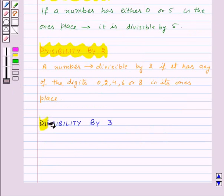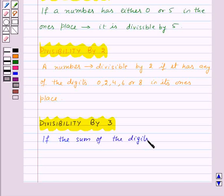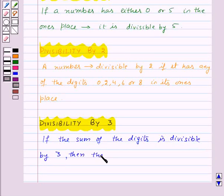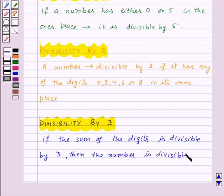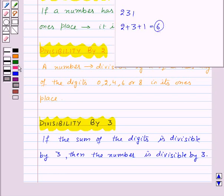Let us see the test for divisibility by 3. If the sum of the digits of the number is divisible by 3, then the number itself is divisible by 3. For example, let us take the number 231. The sum of the digits of 231 is 2 plus 3 plus 1, which is equal to 6, and 6 is divisible by 3. So that means 231 is divisible by 3.